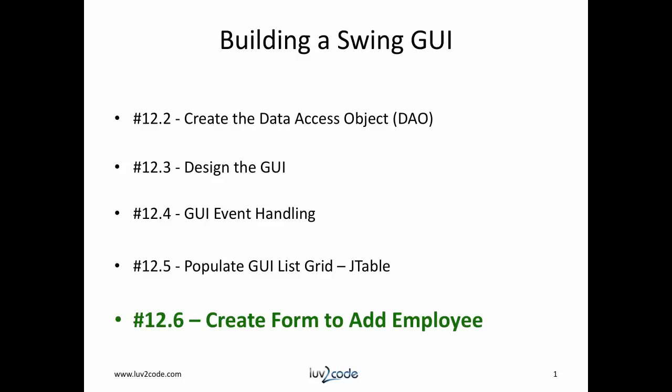Hi, this is Shab with Love2Code.com. Welcome back to another tutorial on Java JDBC. As you know, we're currently working through a series of videos on building a swing GUI to connect to a database. We're currently at video 12.6, creating a form to add an employee.